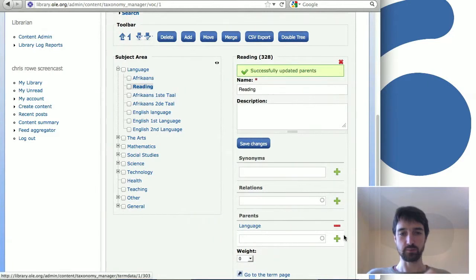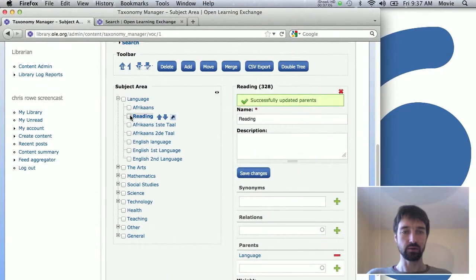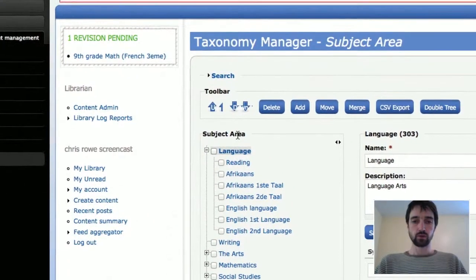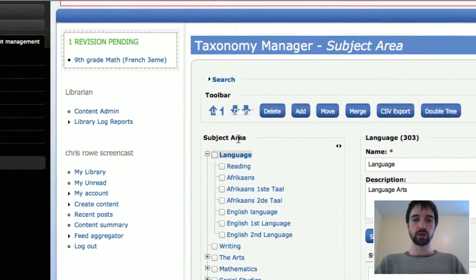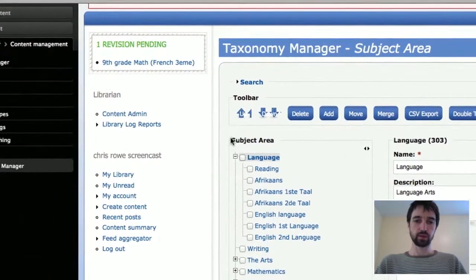There we go, I had to add the plus sign. So as soon as I click the plus sign it moved it up here under language, under the language heading. So the other interface can be a little bit easier for adding child terms.